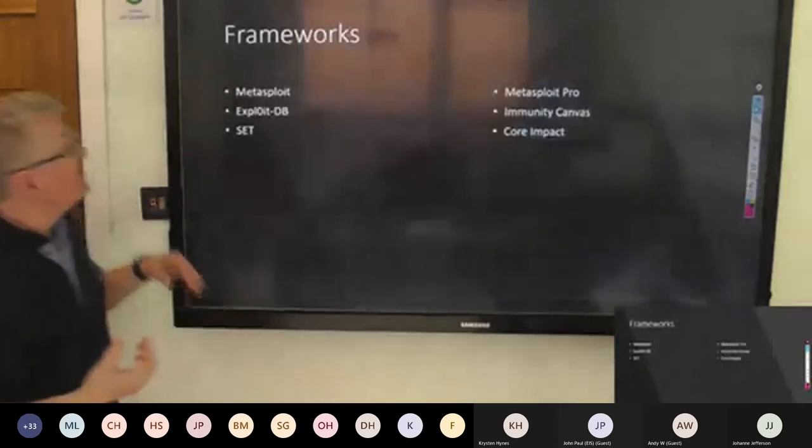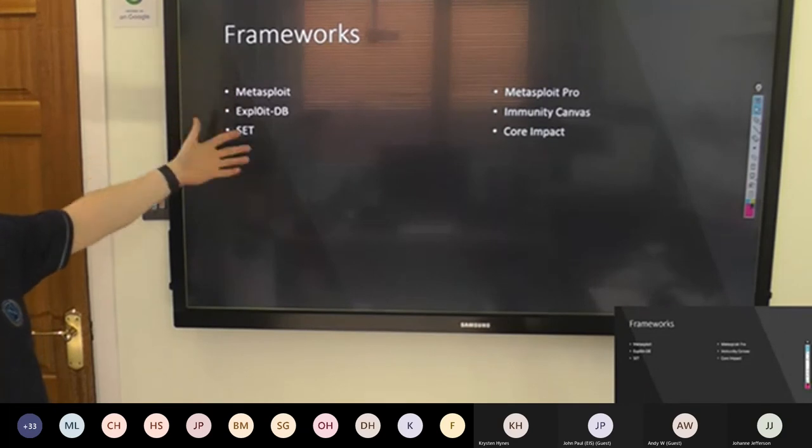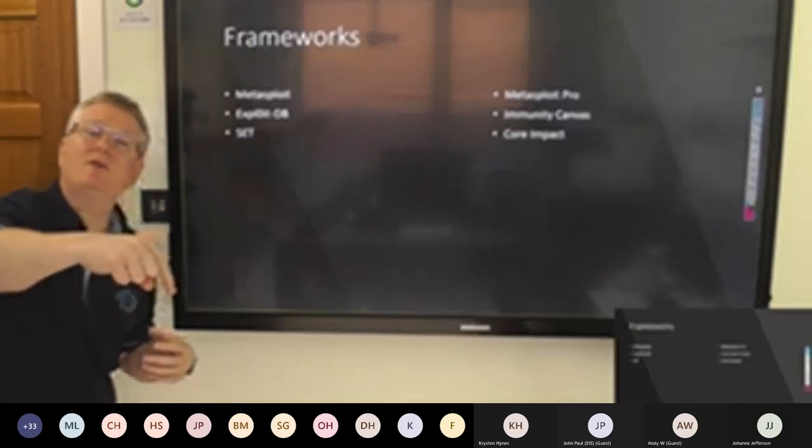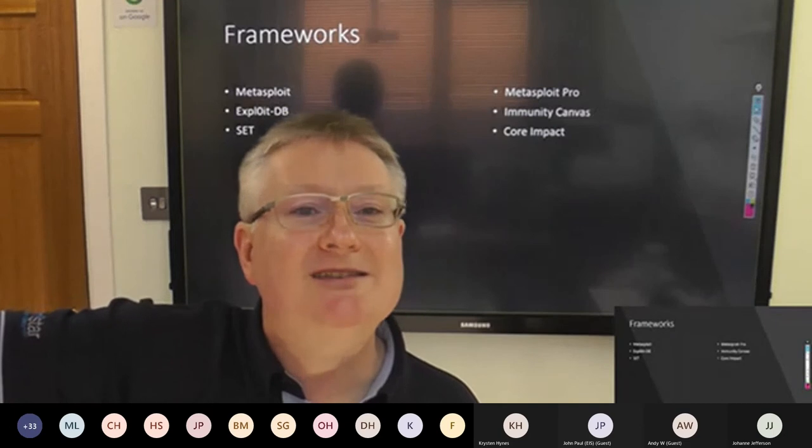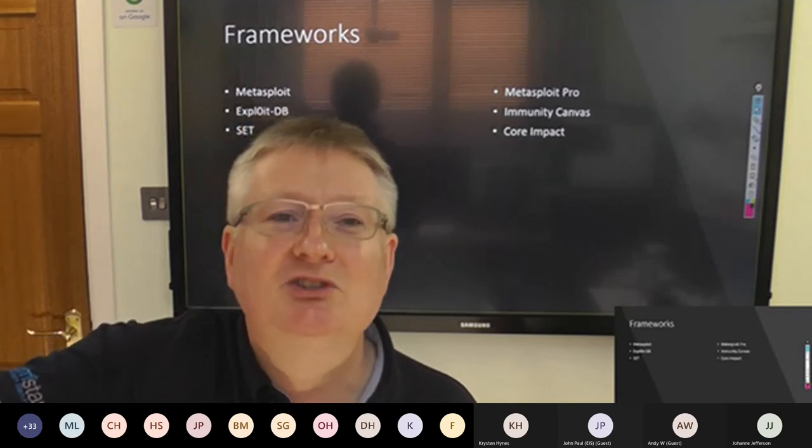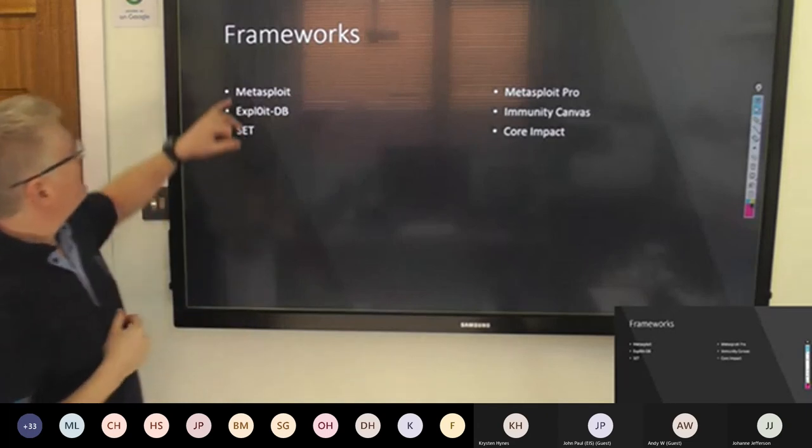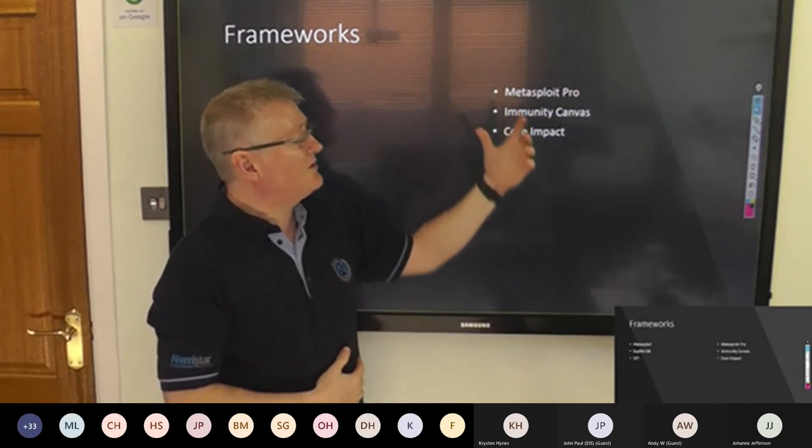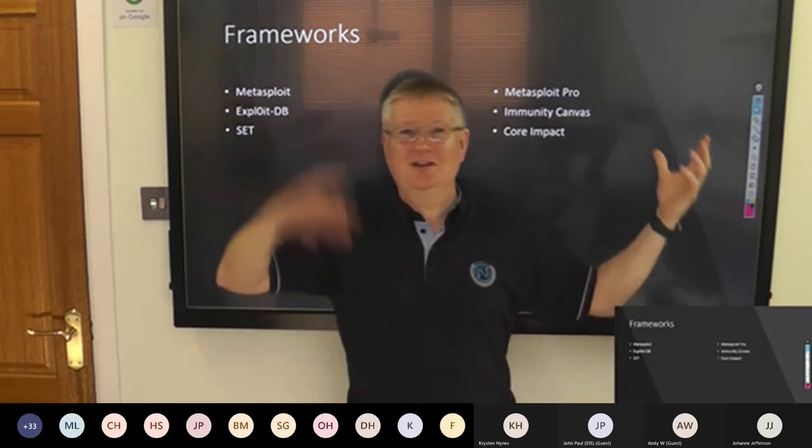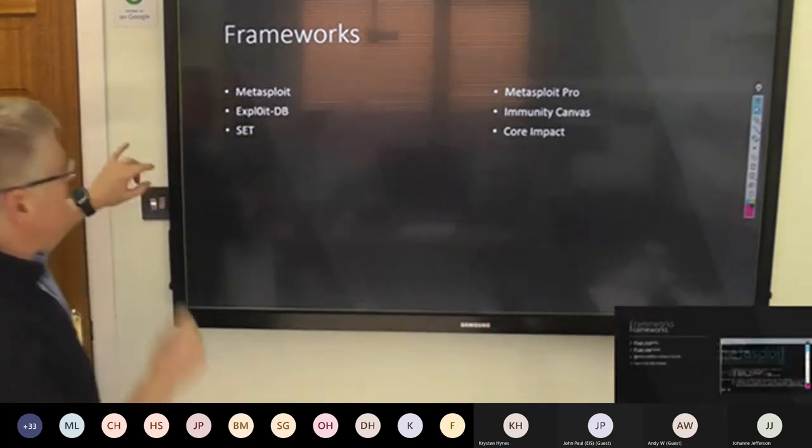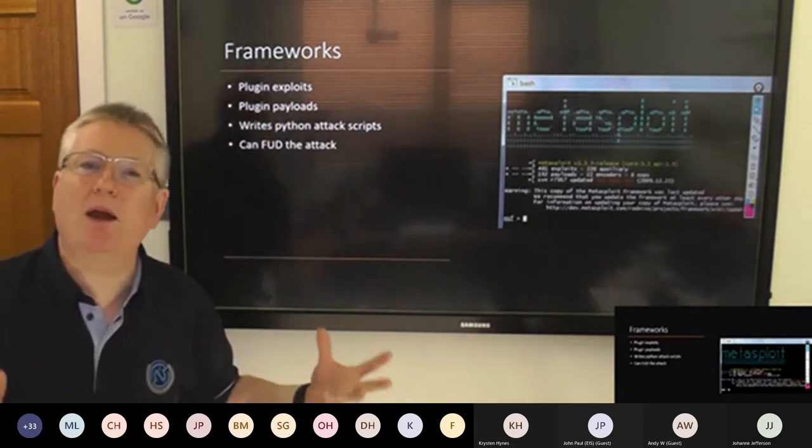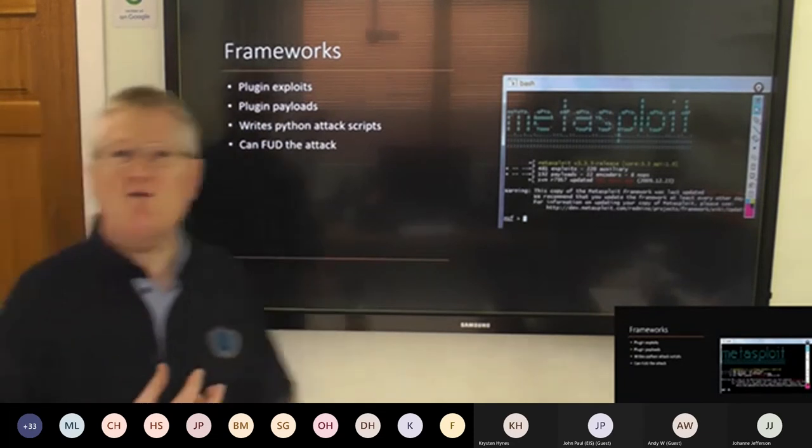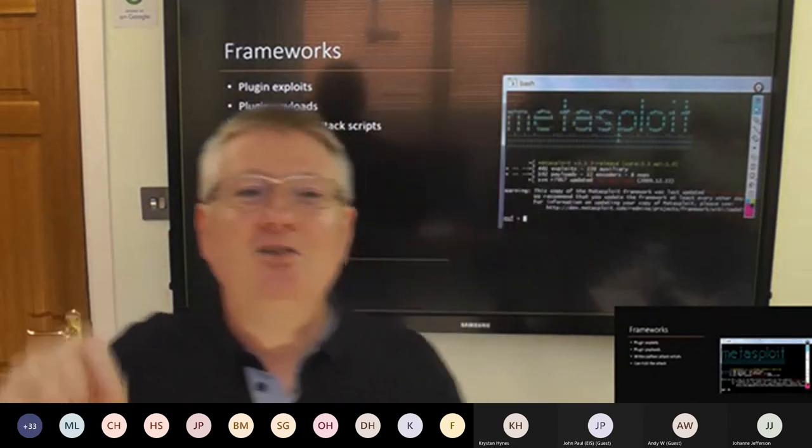On the bad actor side we get Metasploit, ExploitDB, the social engineering toolkit. And on the good actor side, Metasploit Pro, immunity canvas, core impact, pen test tools. Pen test tools, hacker tools. It's always a them and an us. Frameworks write the attack for us. Frameworks allow me to plug things in like Lego bricks. They allow me to do FUD. F-U-D. It's not fear, uncertainty and doubt. FUD crypters. FUD crypters are what we're all terrified of right now.